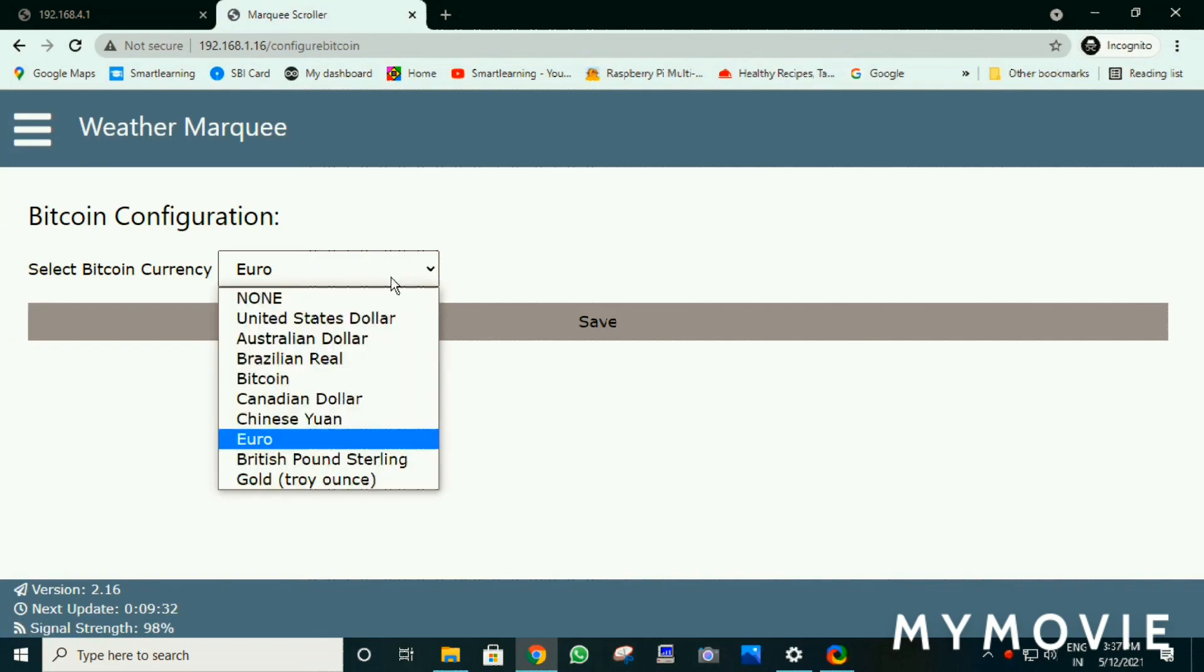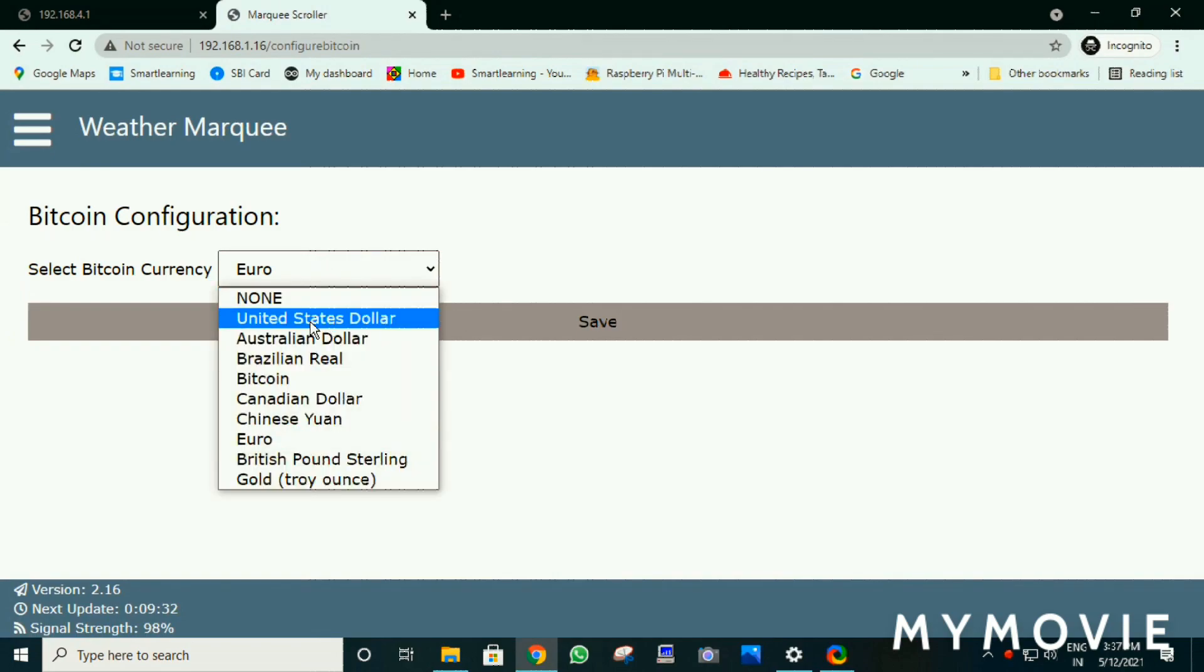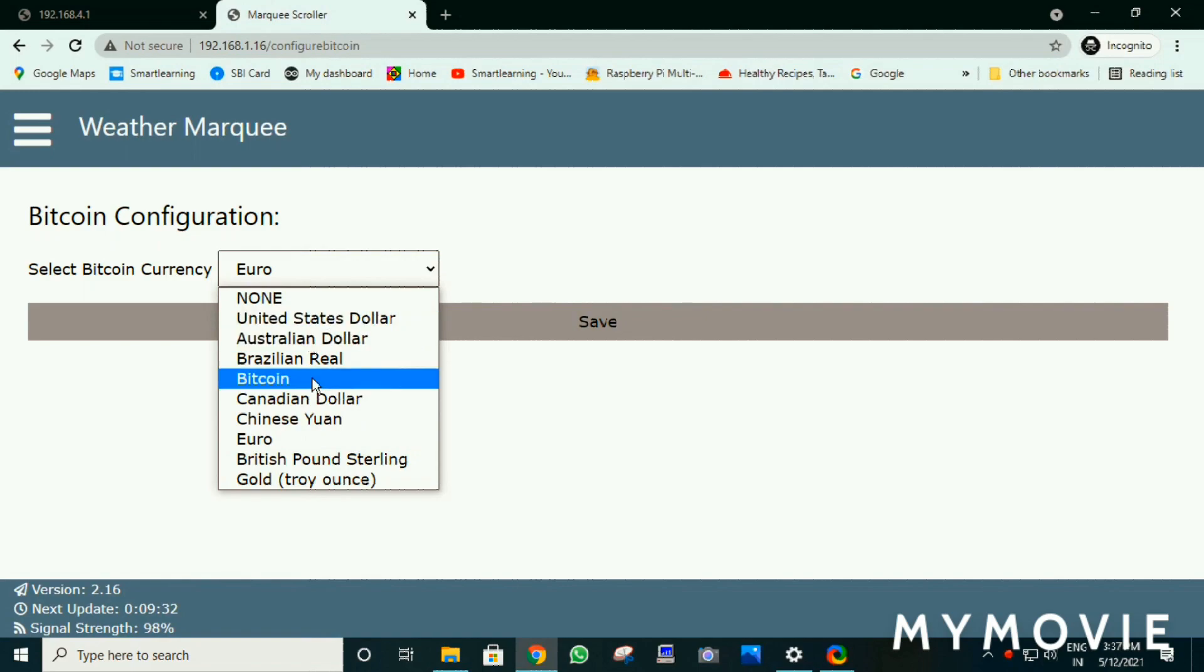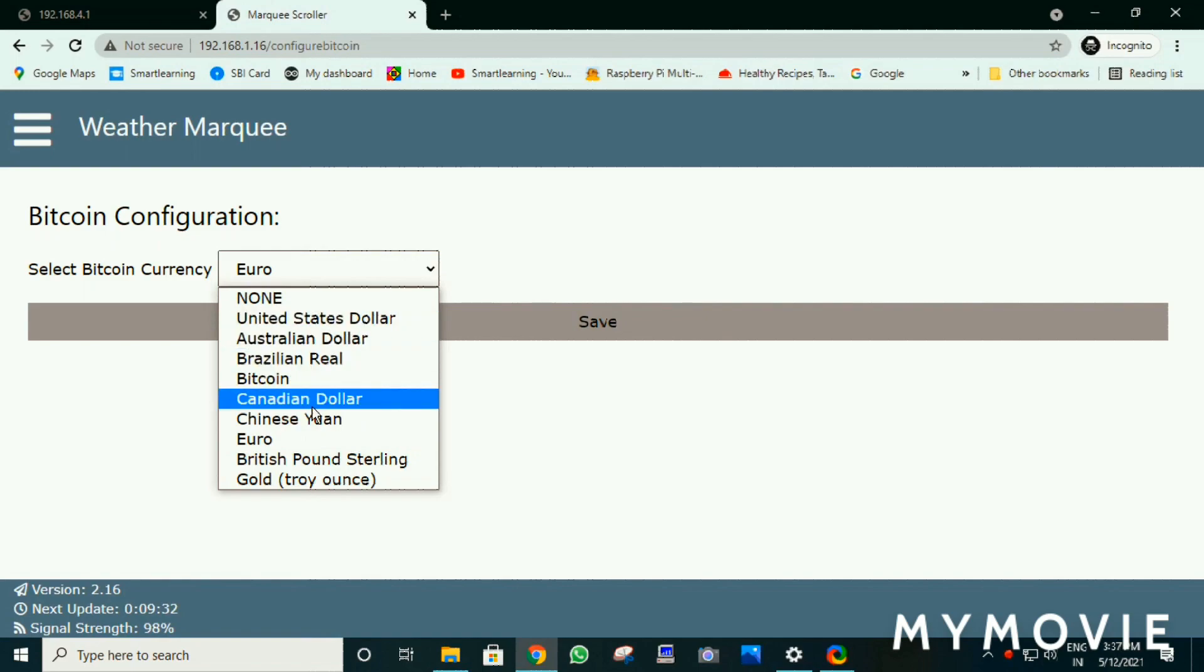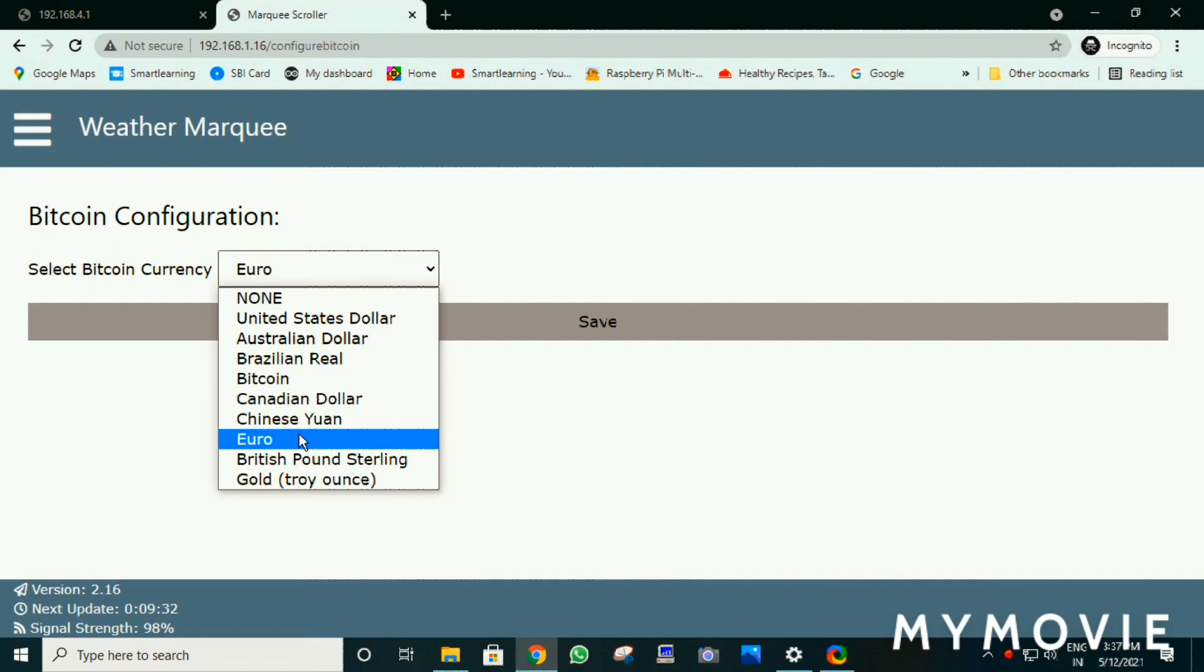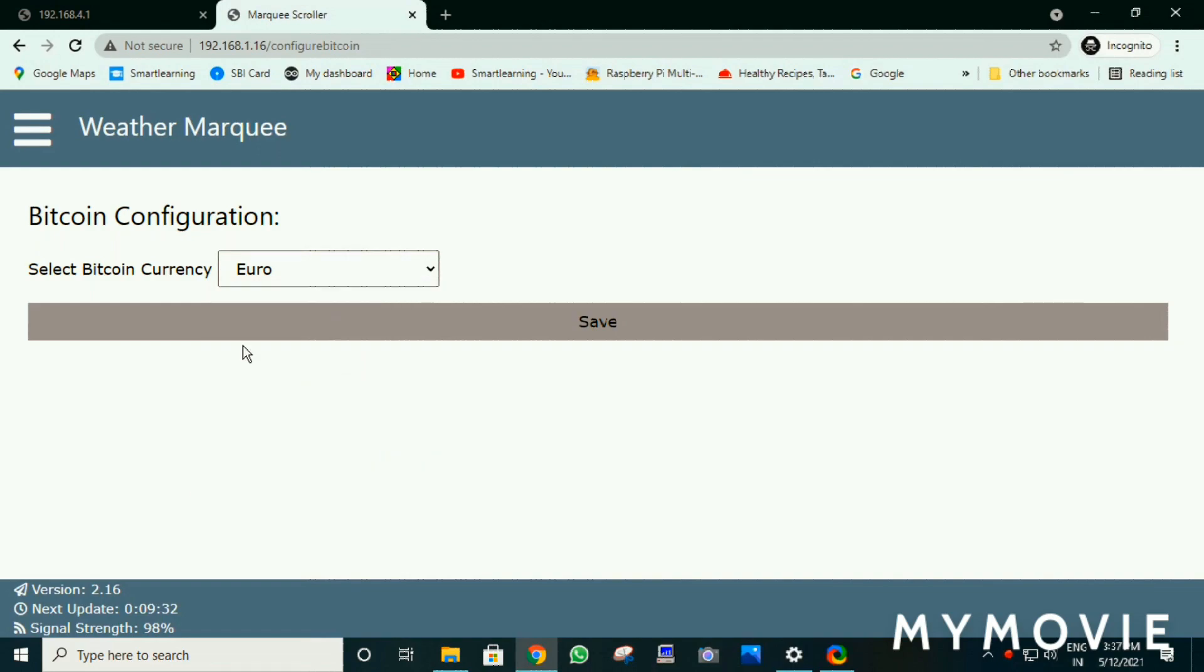Select a currency which you want to show for the Bitcoin. There is Bitcoin, Brazilian Real, Australian Dollar and Euro. Click on save.